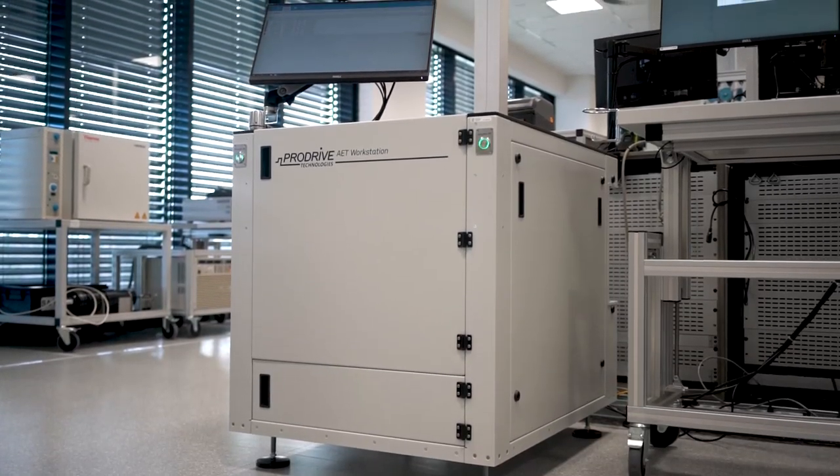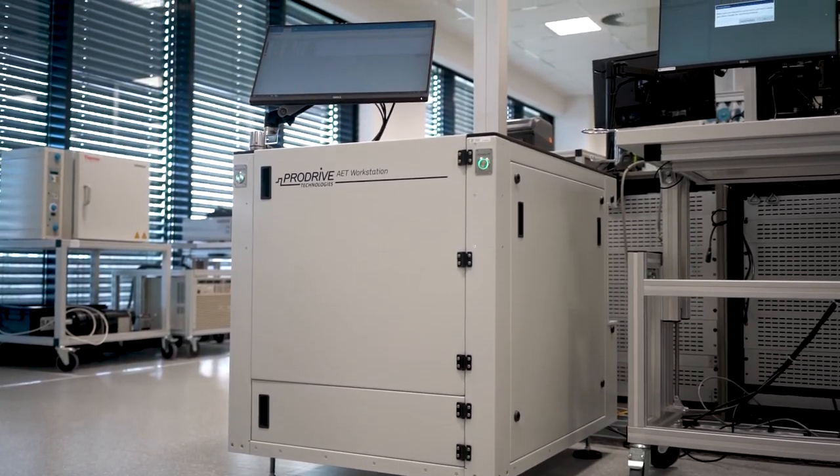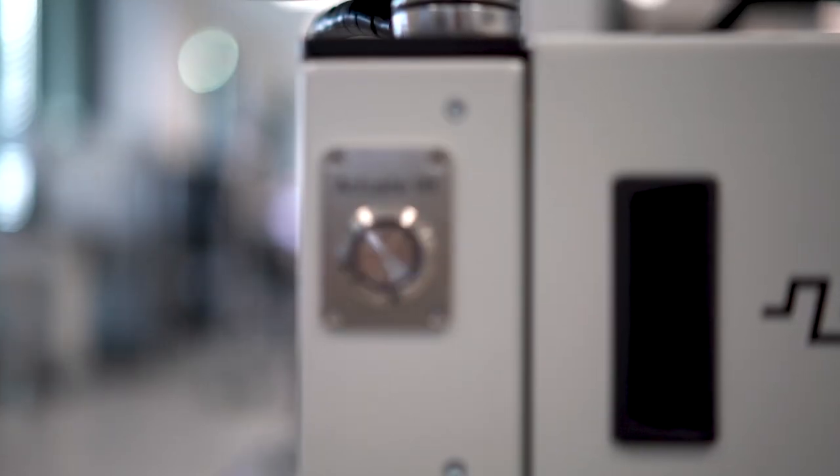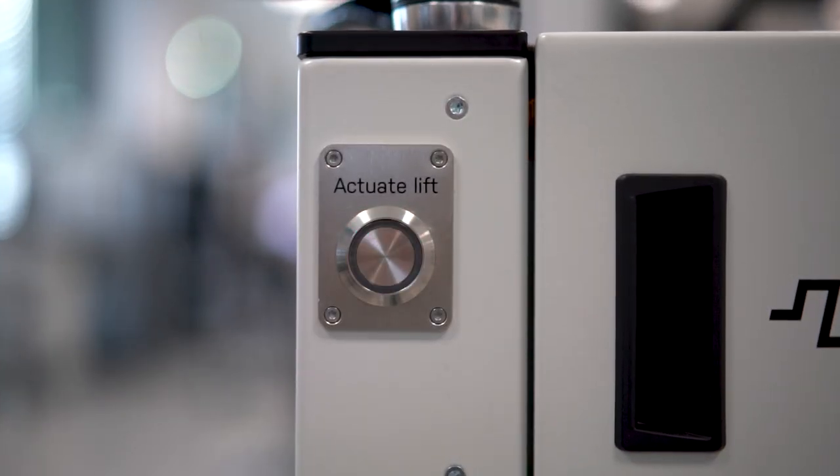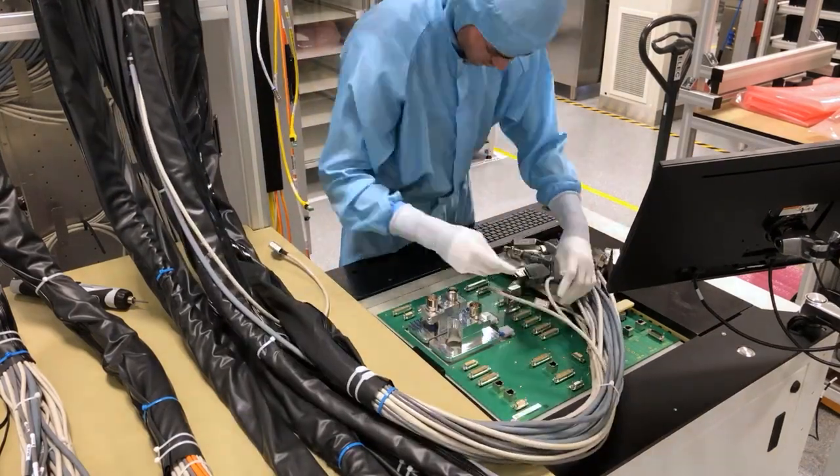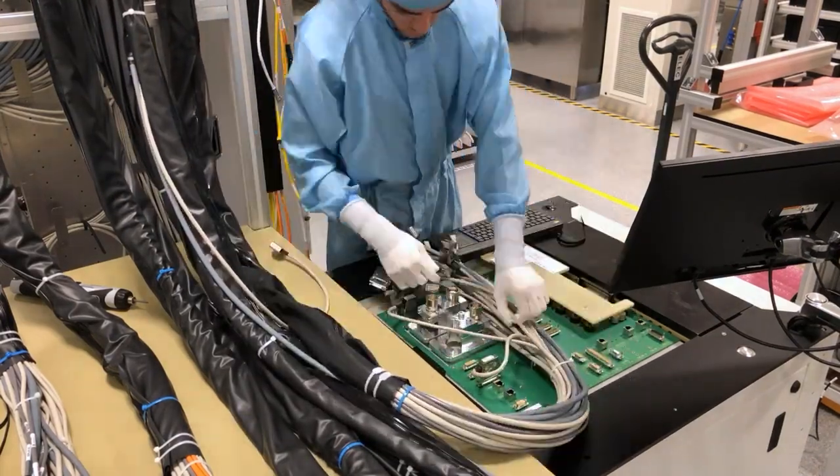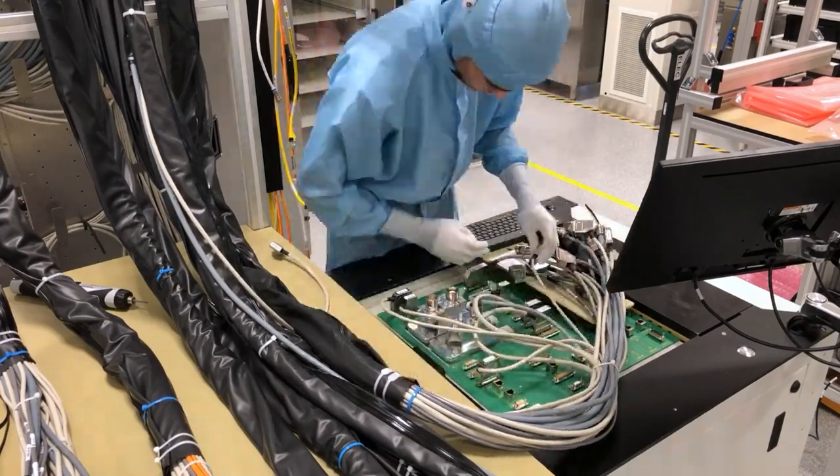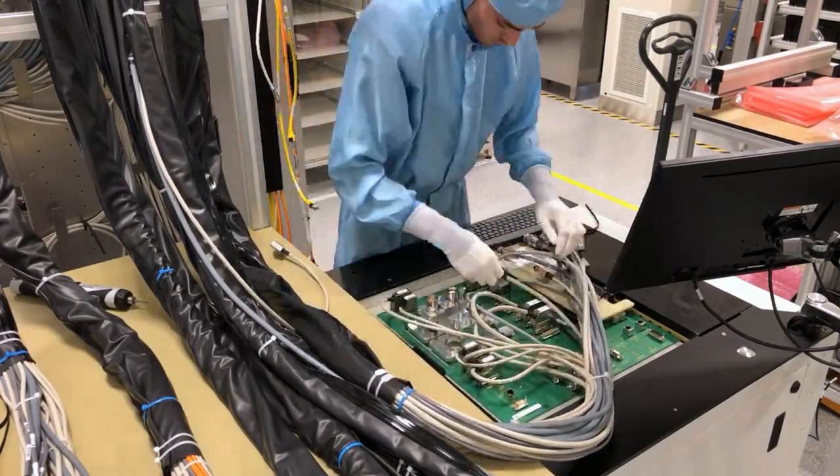The workstation AET's primary use is performing functional tests on end products. Custom mechanical fixtures can be designed to interface with your product.